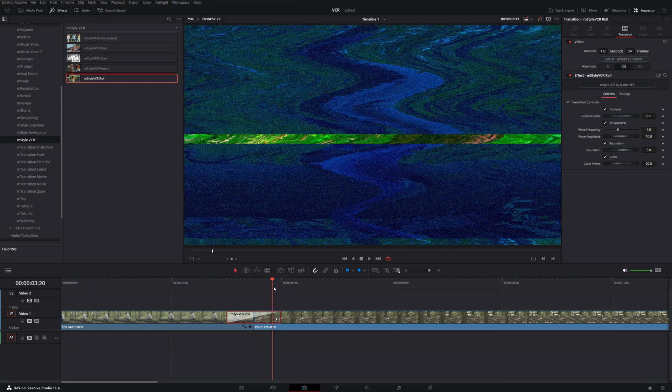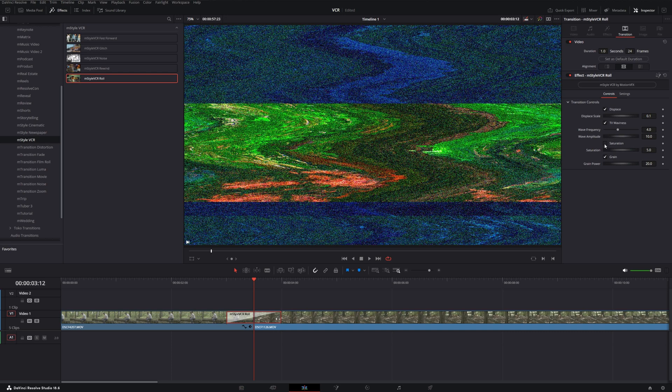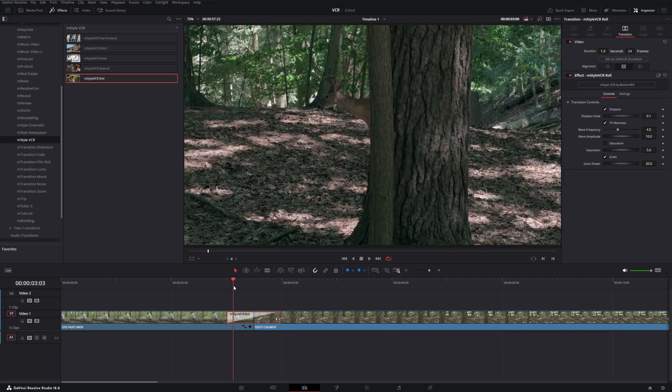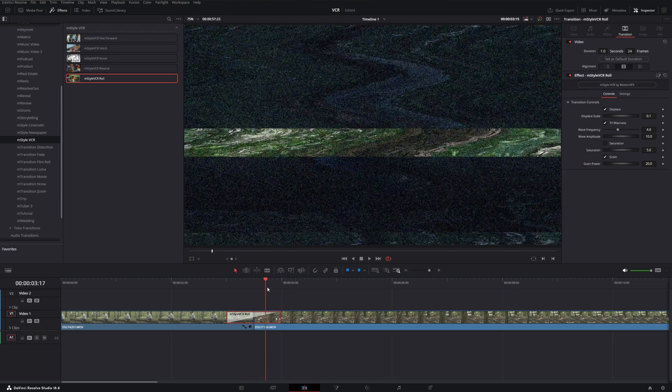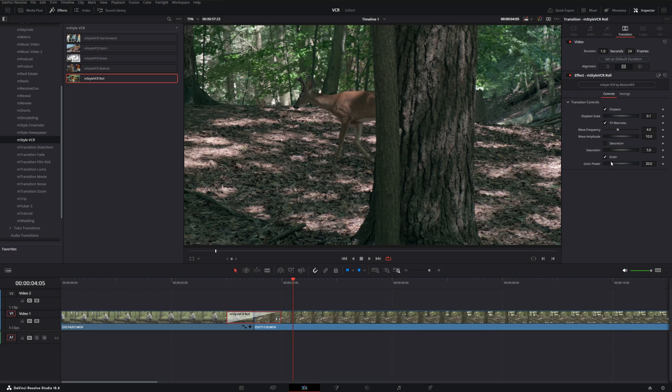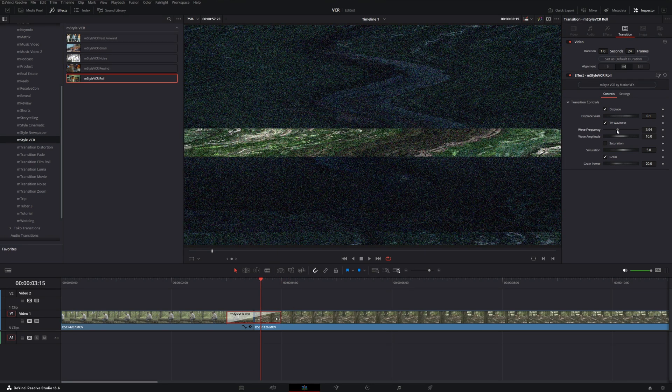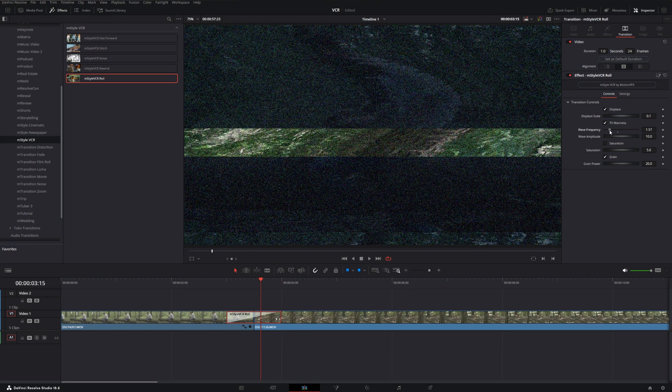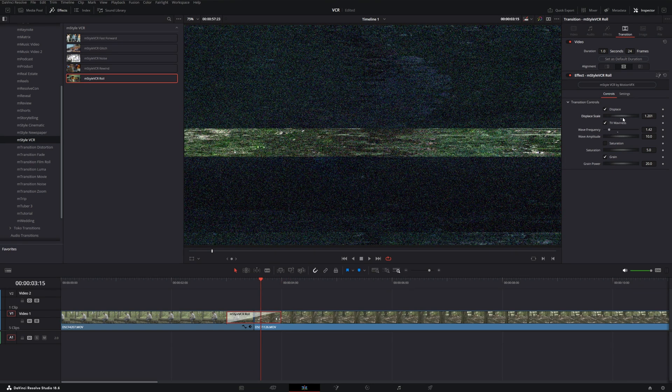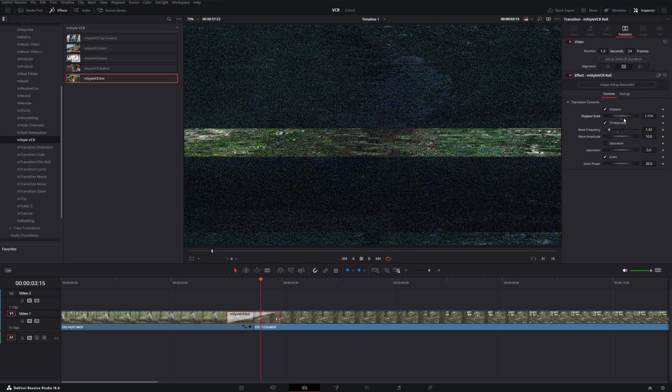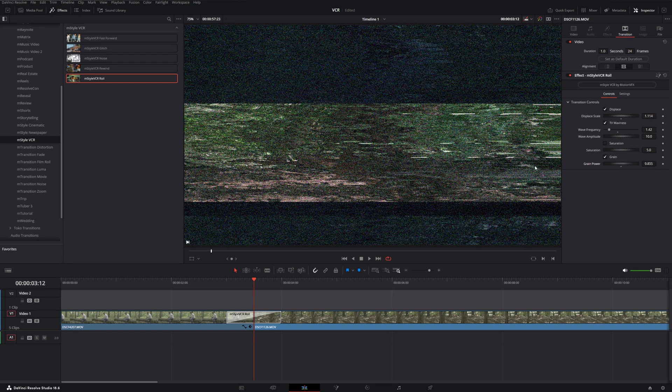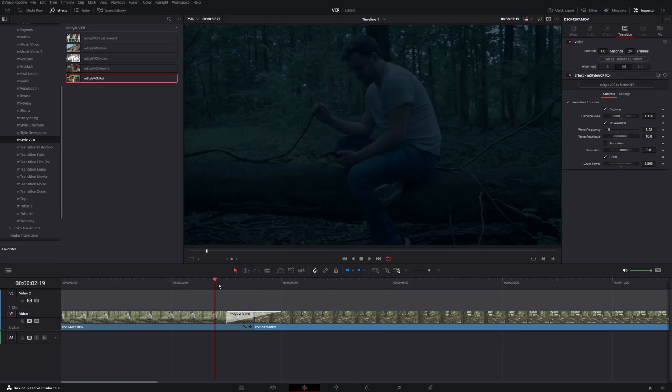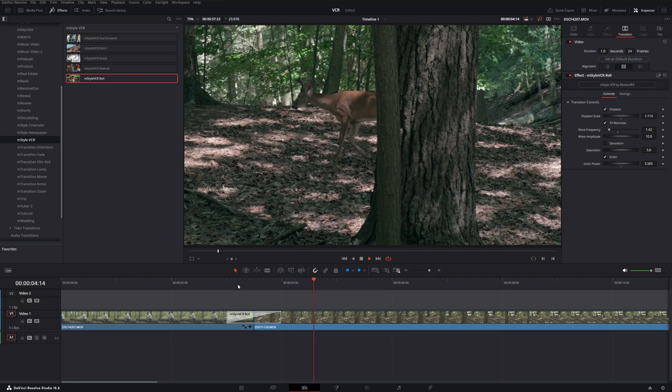But we can go in here and let's say we don't want this saturation applied, we want the saturation to stay the same so it's not quite as jarring. We could also do that, or we could adjust our waviness, the displacement. So we can add a little bit more scratchiness instead of waviness, and we can also say this is quite a bit of grain, so we can dial that back down as well.